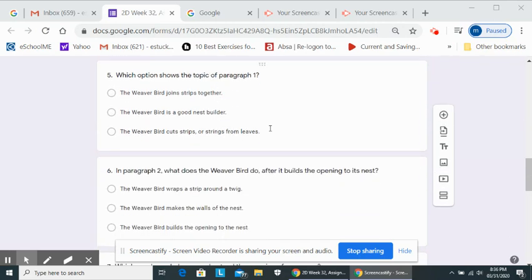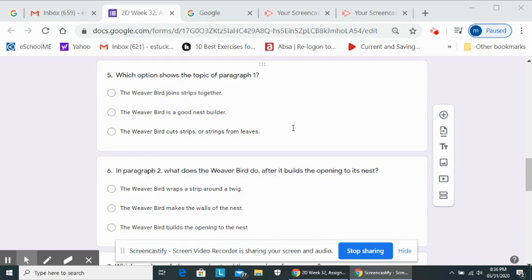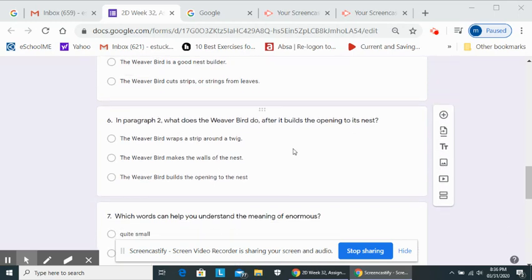Number five. Which option shows the topic of paragraph one? The weaver bird joins strips together. The weaver bird is a good nest builder. The weaver bird cuts strips or strings from leaves.